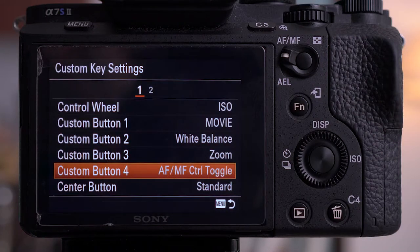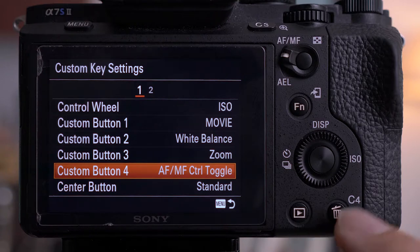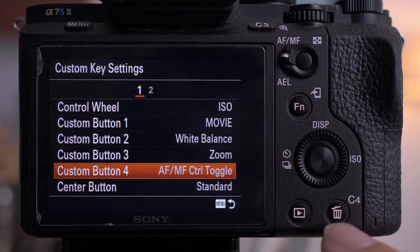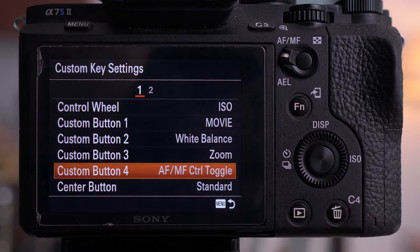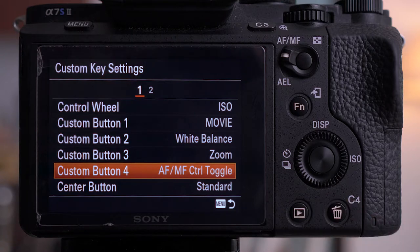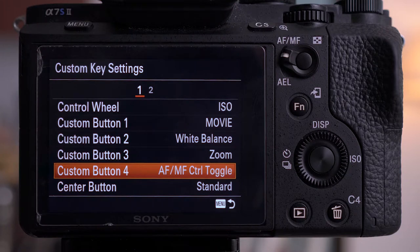Custom button four — this rubber spin button down here — I set to autofocus/manual focus control toggle. So if I'm shooting and I need to grab focus, I'll press the focus button, lock on focus, then press this, and the focus is set. This lets me switch between manual and autofocus.